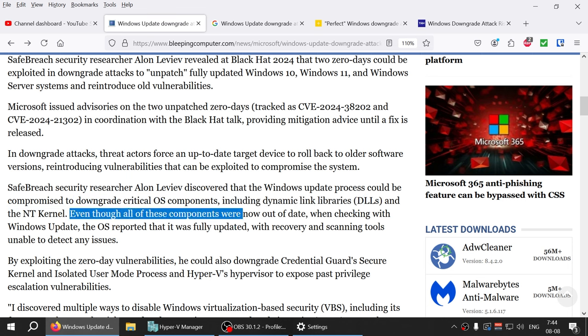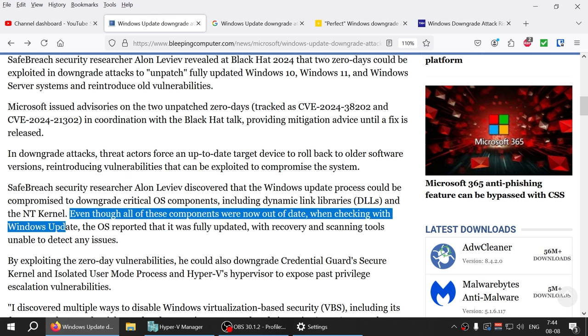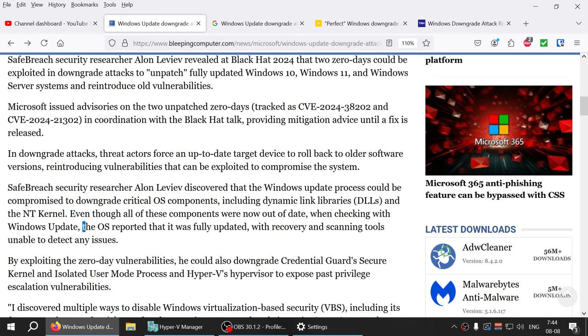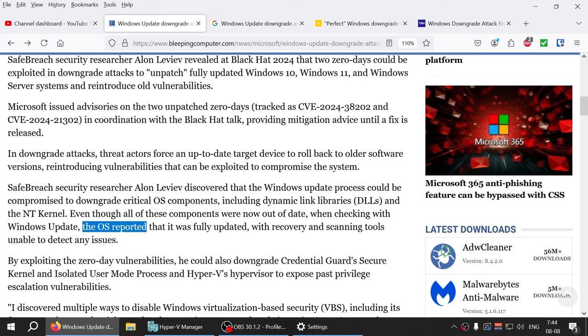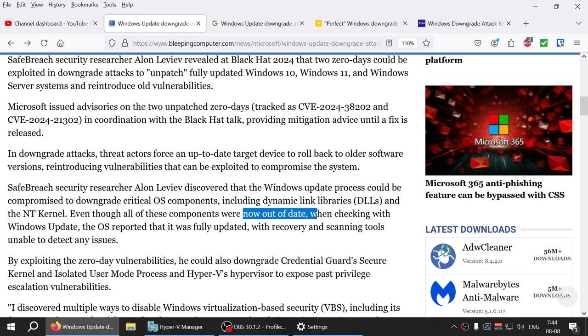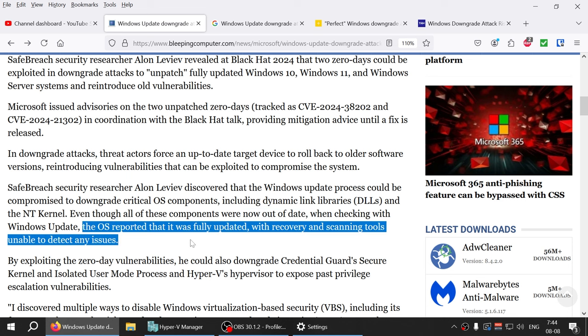Even though all of these components were out of date when checking with Windows Update, the operating system reported that it was fully patched. So like for example, today's update might have been reverted back to a months-old version of a kernel or DLL file, but your Windows update says you're fully patched with recovery and scanning tools unable to detect any issues.